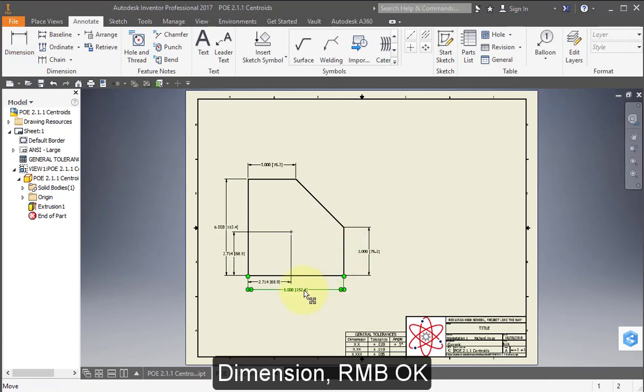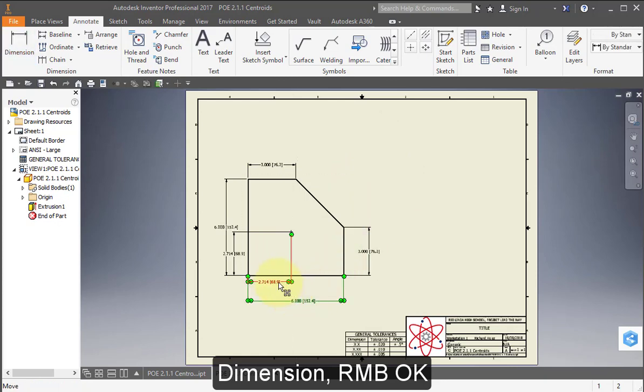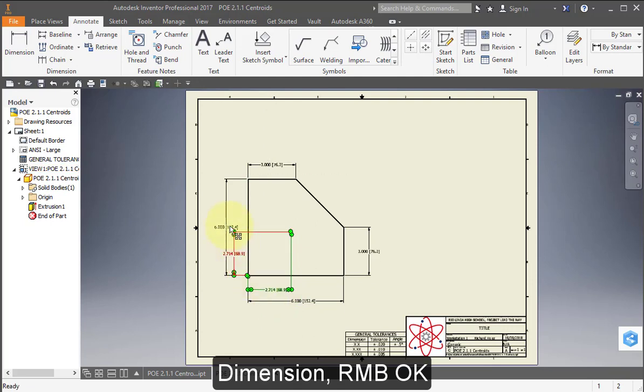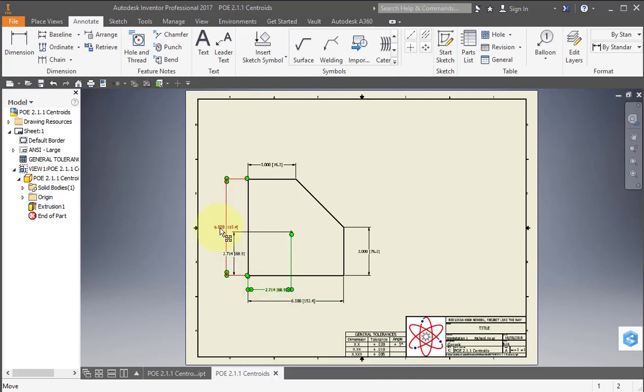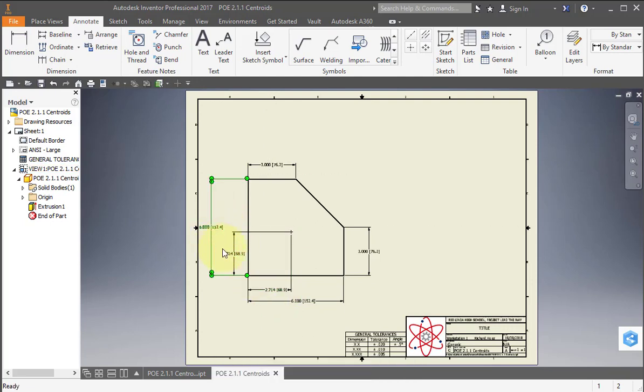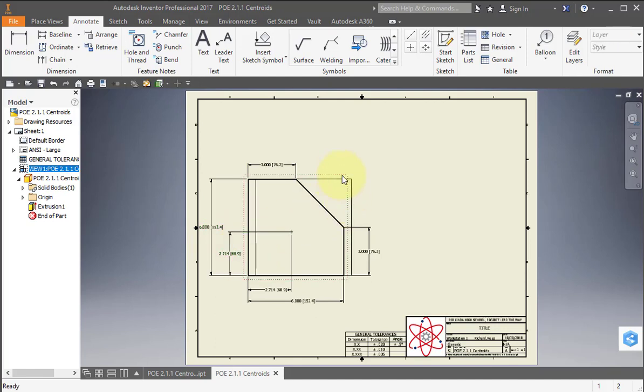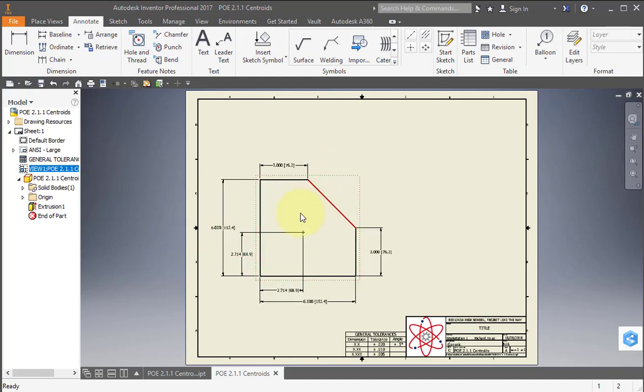I'm going to select this dimension and move it out just a little bit. I could reposition these dimensions. Also, I could grab this view and move it away a bit from this edge here. So it should look like this.